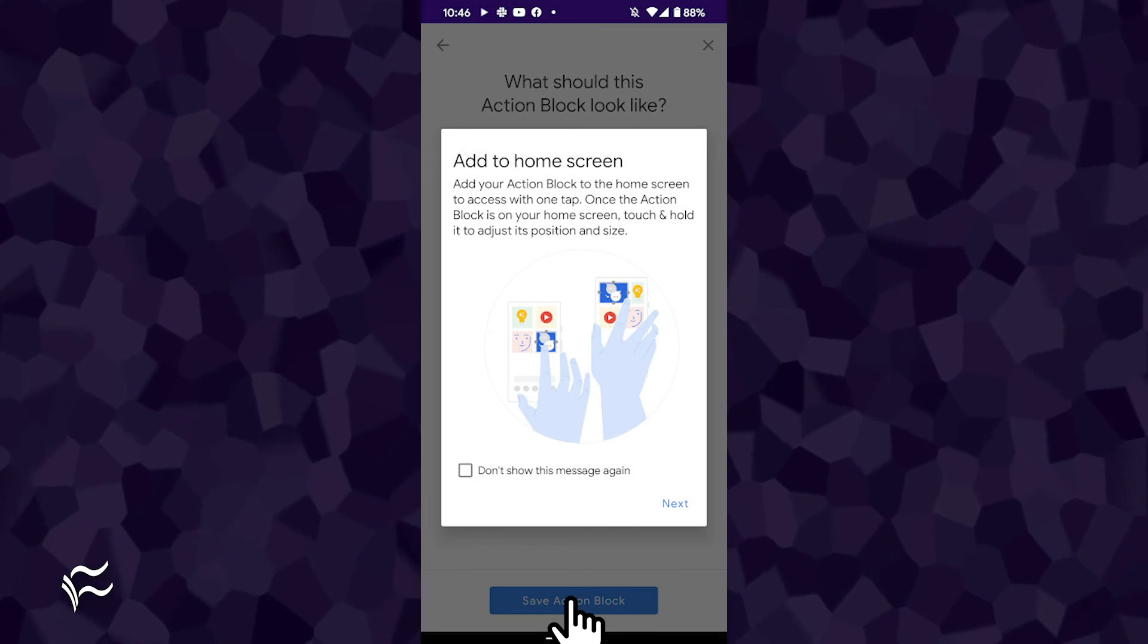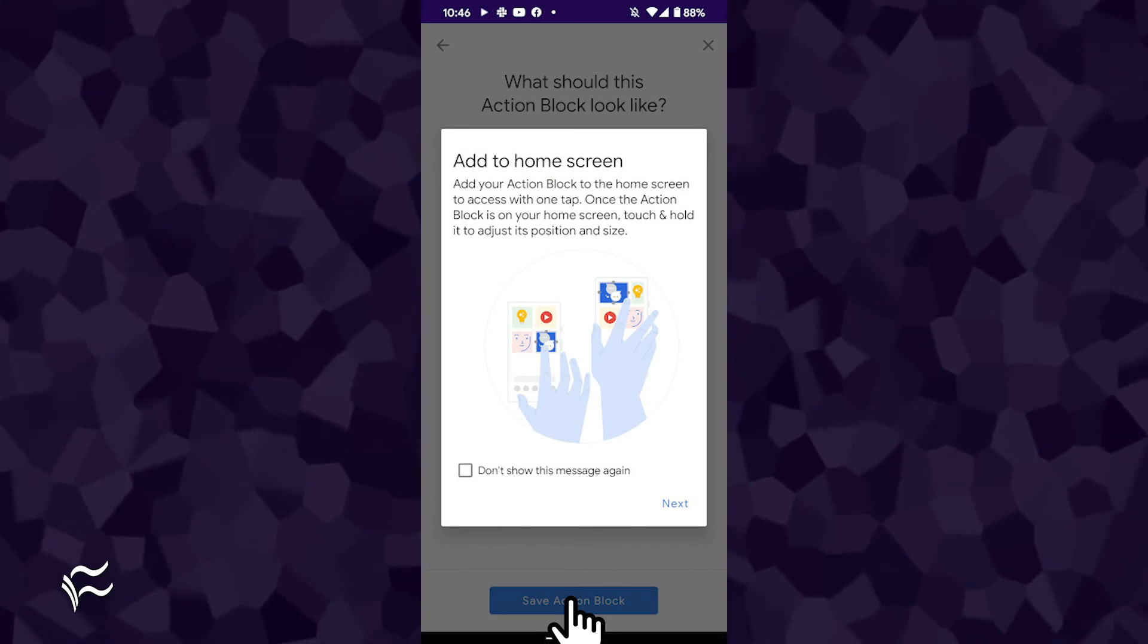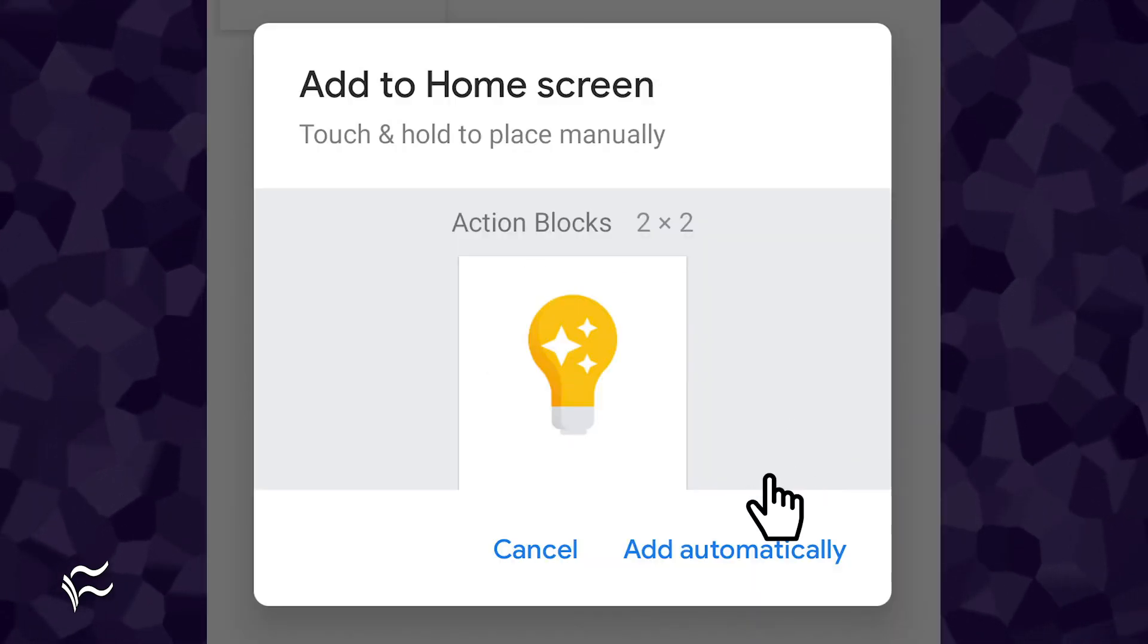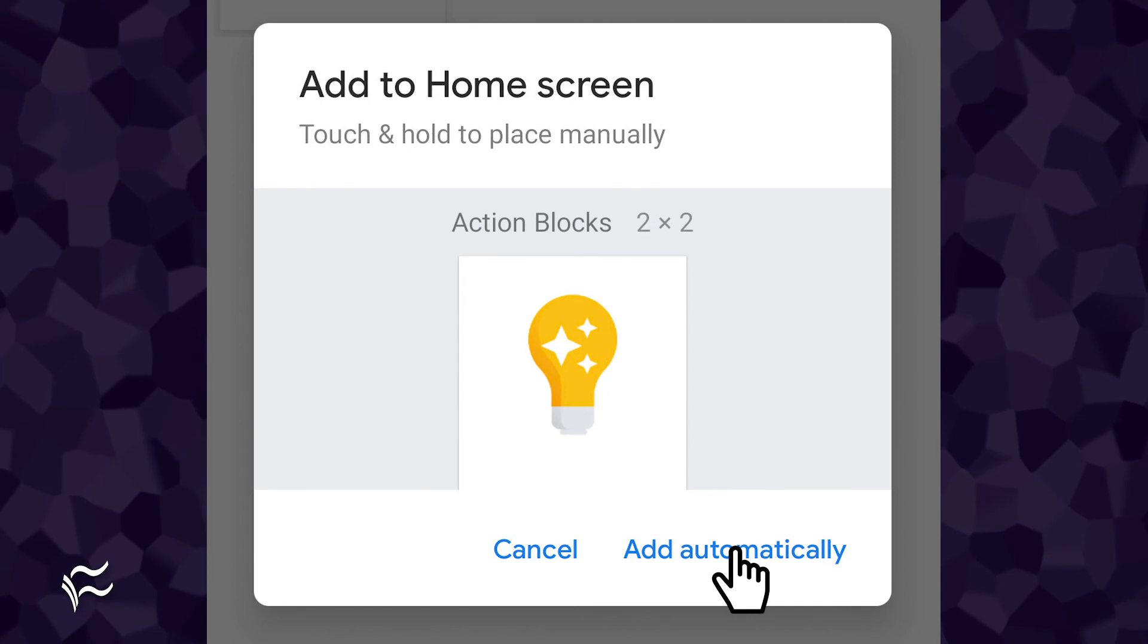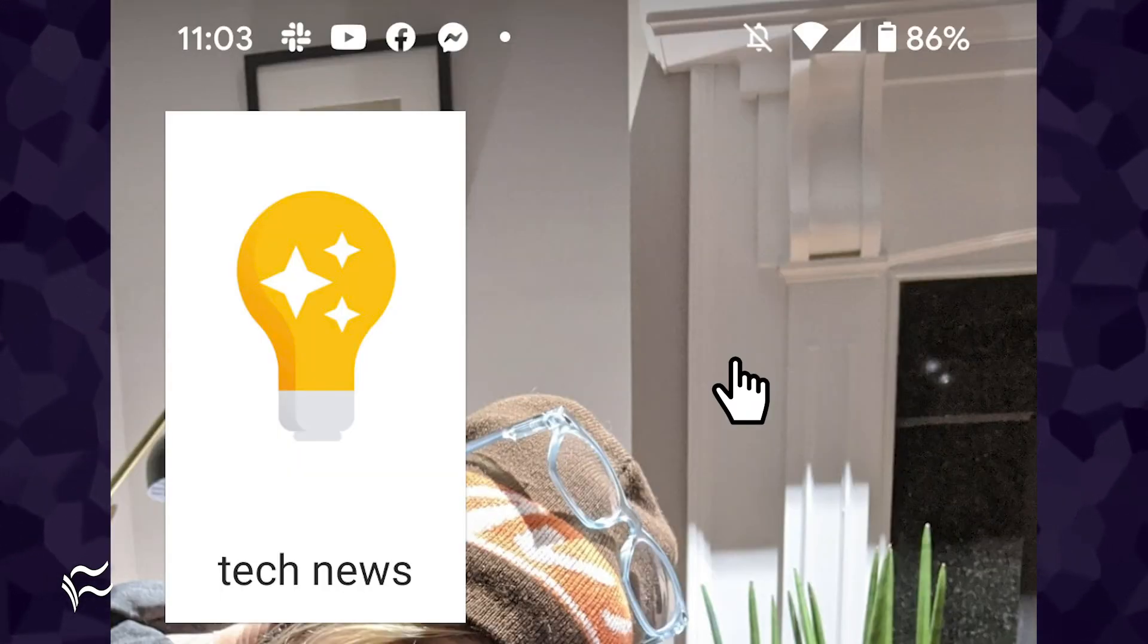You will then be able to add the new block to your home screen. Tap Next, and then tap Add Automatically, and you'll find your new action block on a new page of your Android home screen.